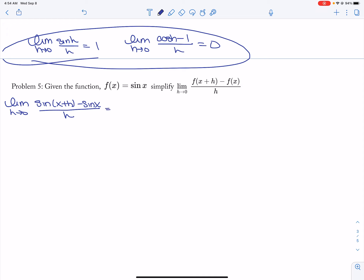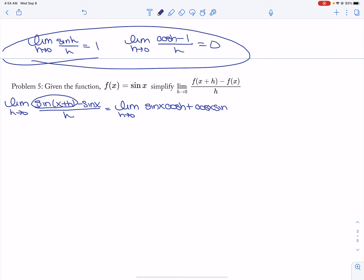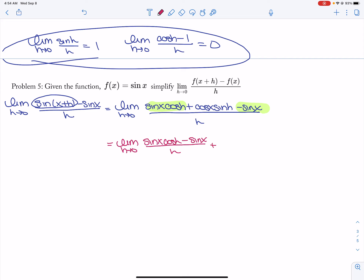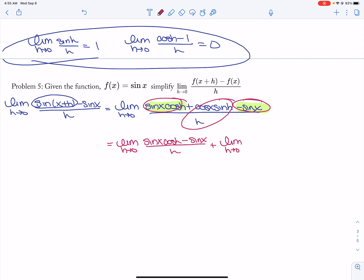We're going to need those limits here, and also for question 6. This is the addition identity for sine: sine of x cosine of h plus cosine of x sine of h minus sine of x, all divided by h. I'm going to group the two terms that have sine of x. So: limit h approaches 0 of sine of x cosine of h minus sine of x all over h, and I'm going to split up the limit — plus limit h approaches 0 of cosine of x sine of h all over h.